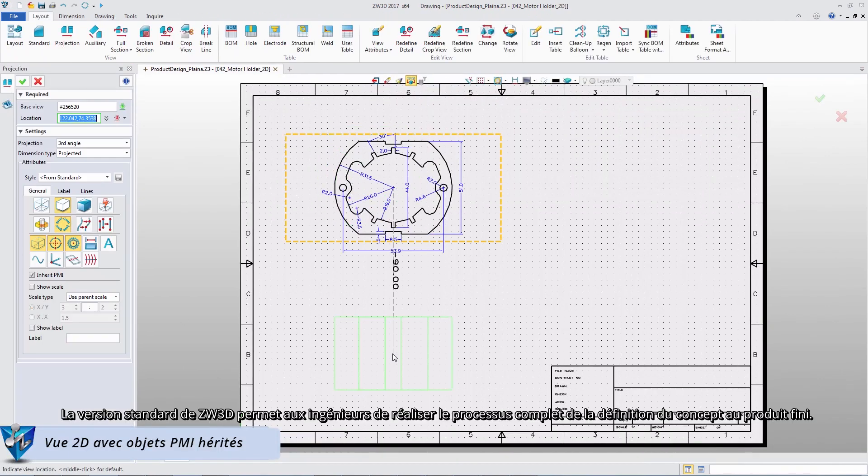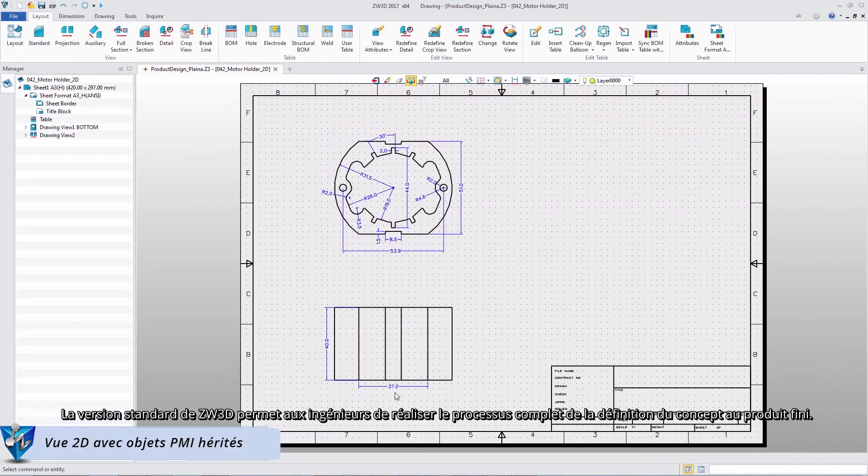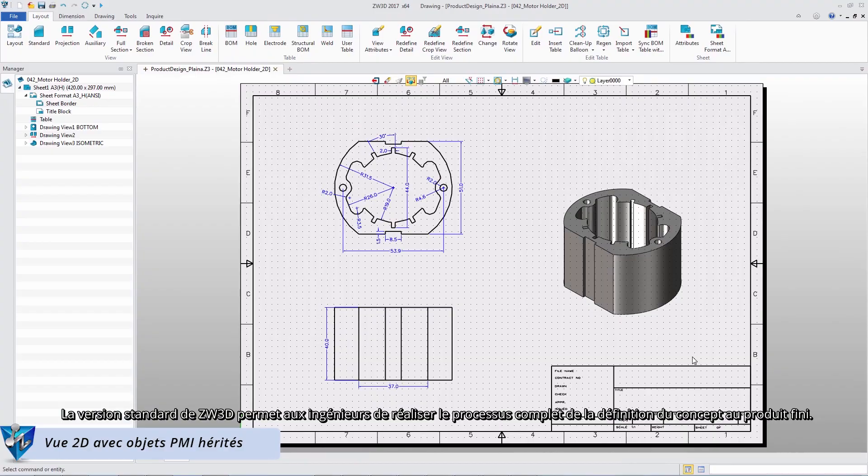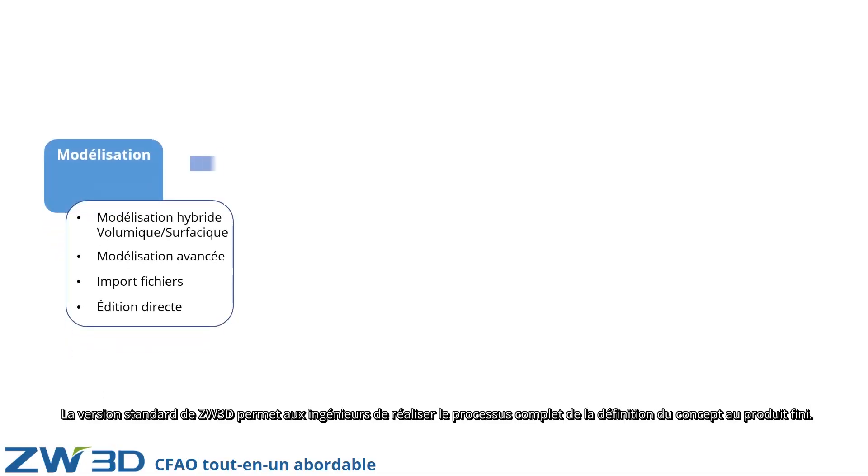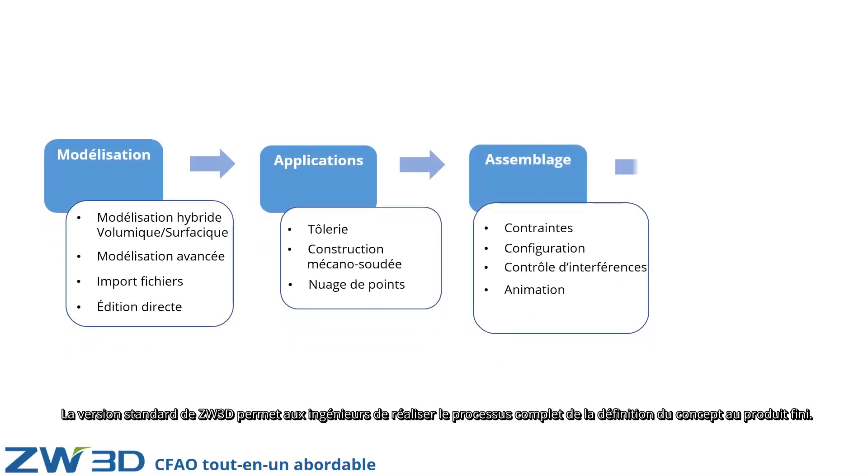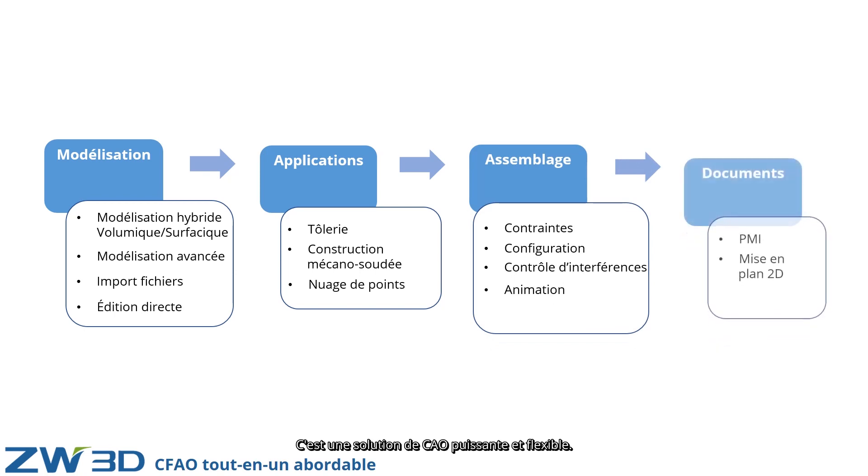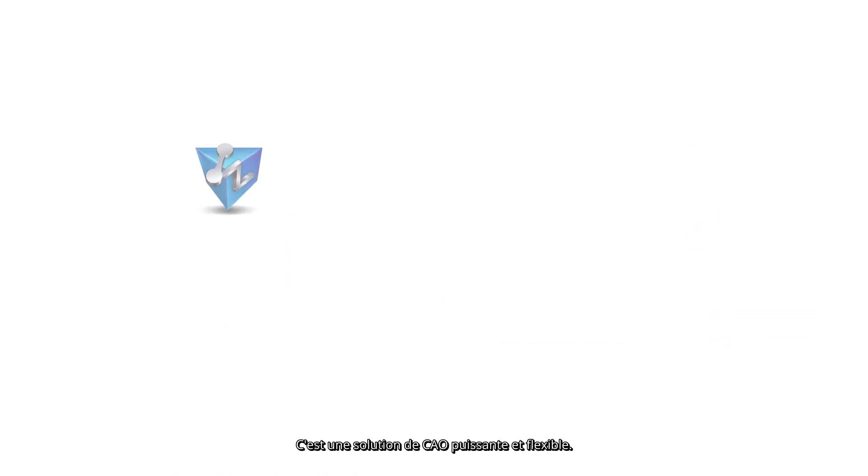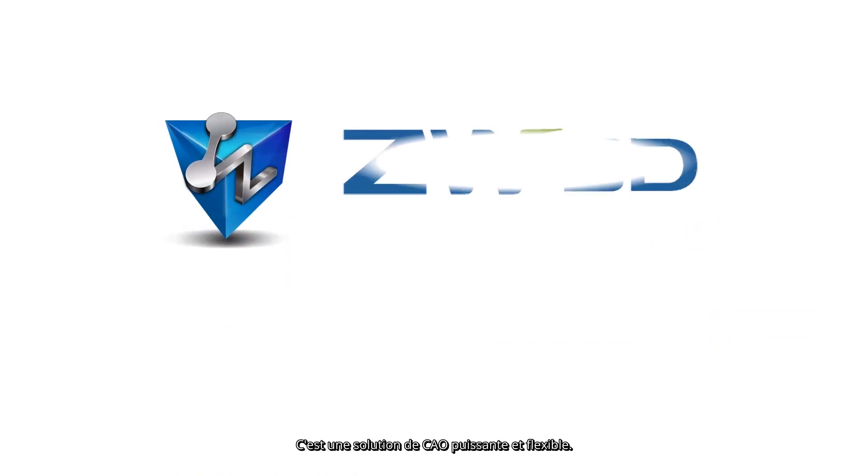ZW3D's standard version enables engineers to realize the whole process, from a concept to a finished product. This is a powerful and flexible CAD solution.